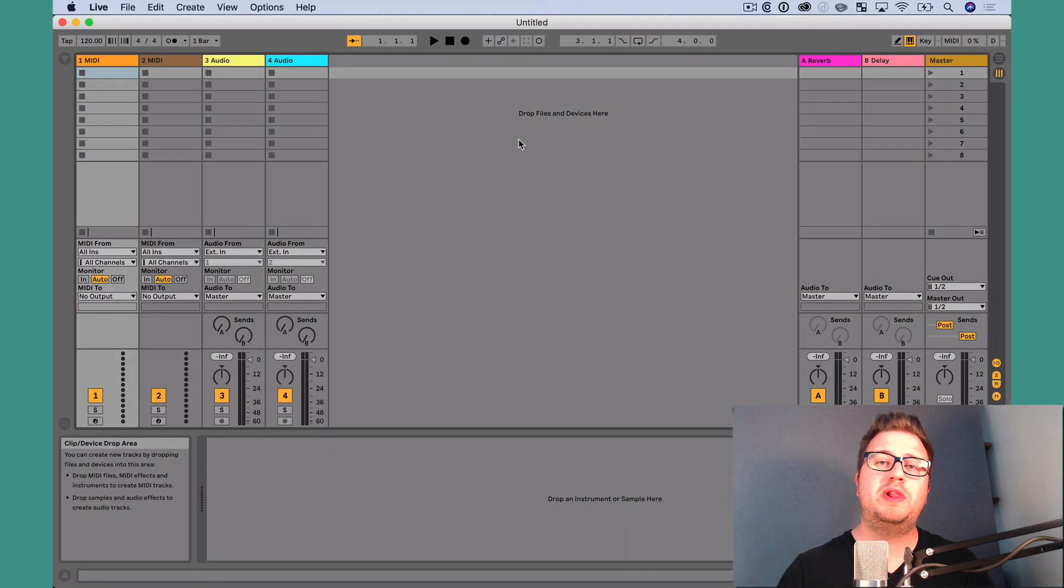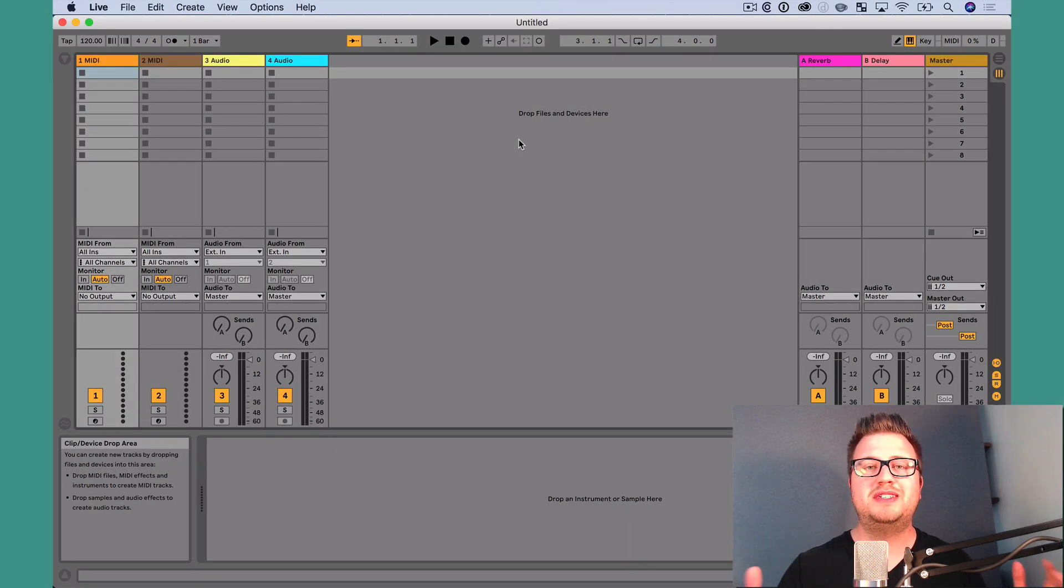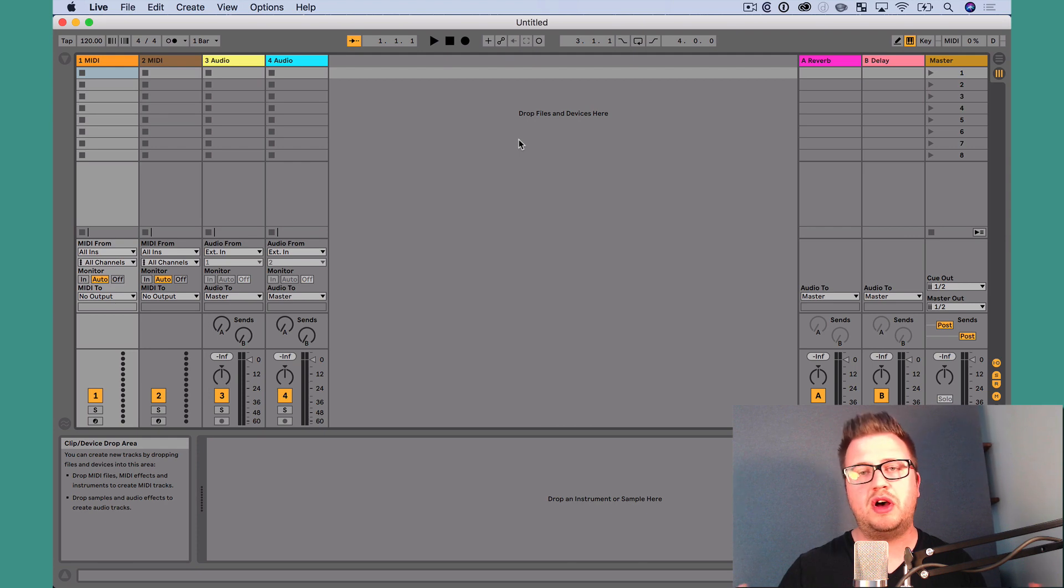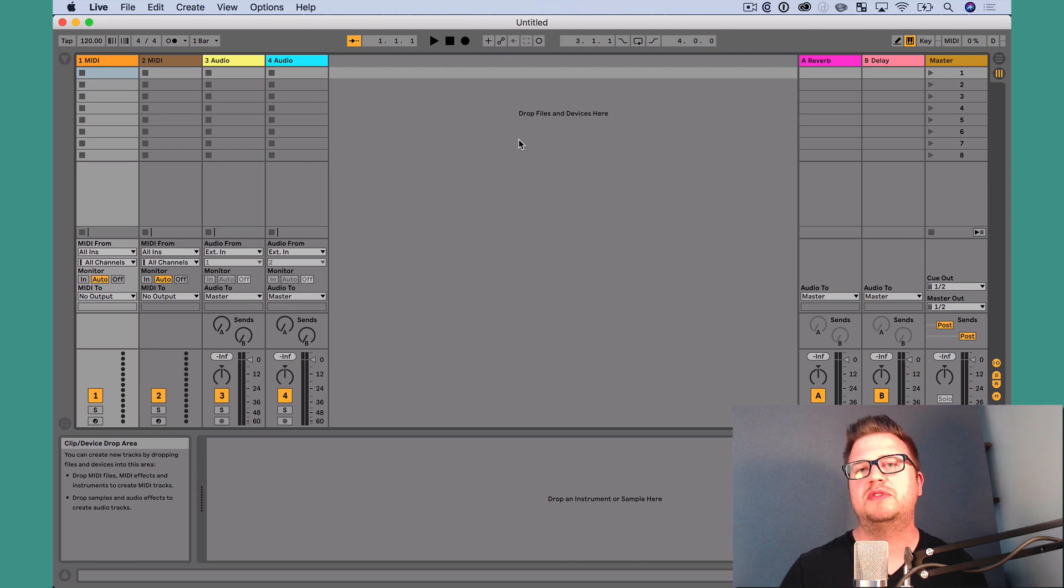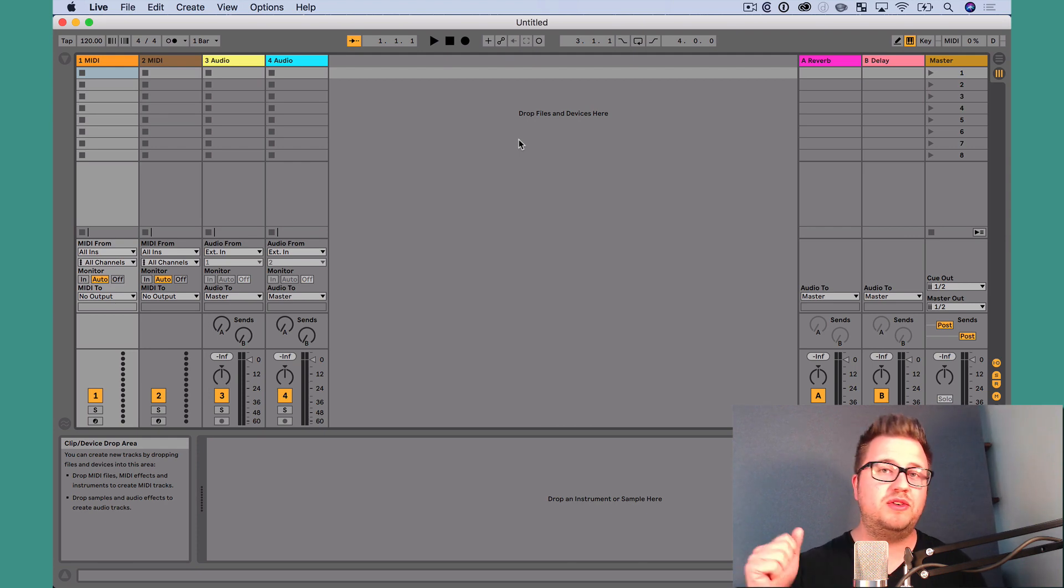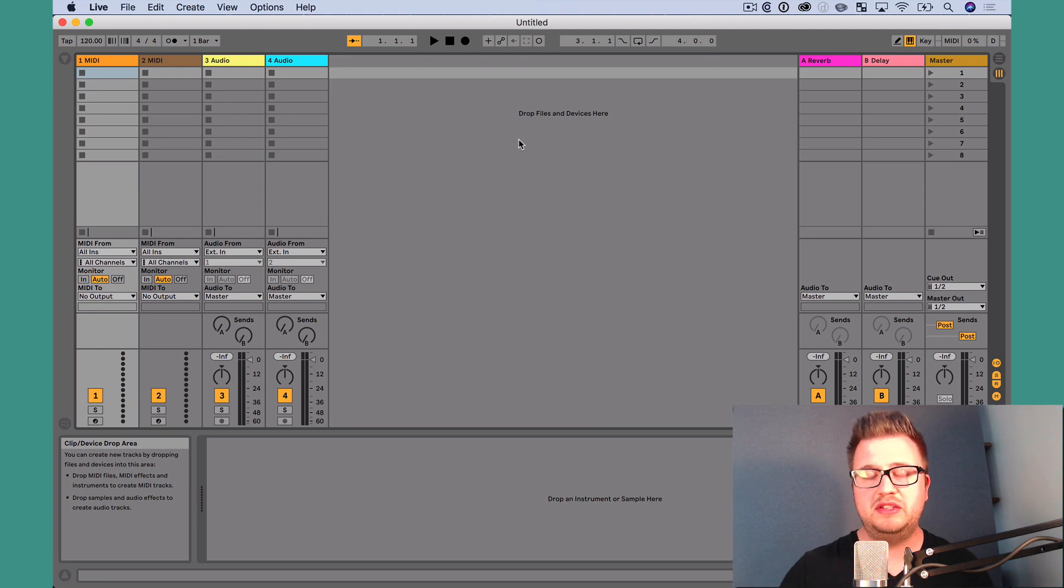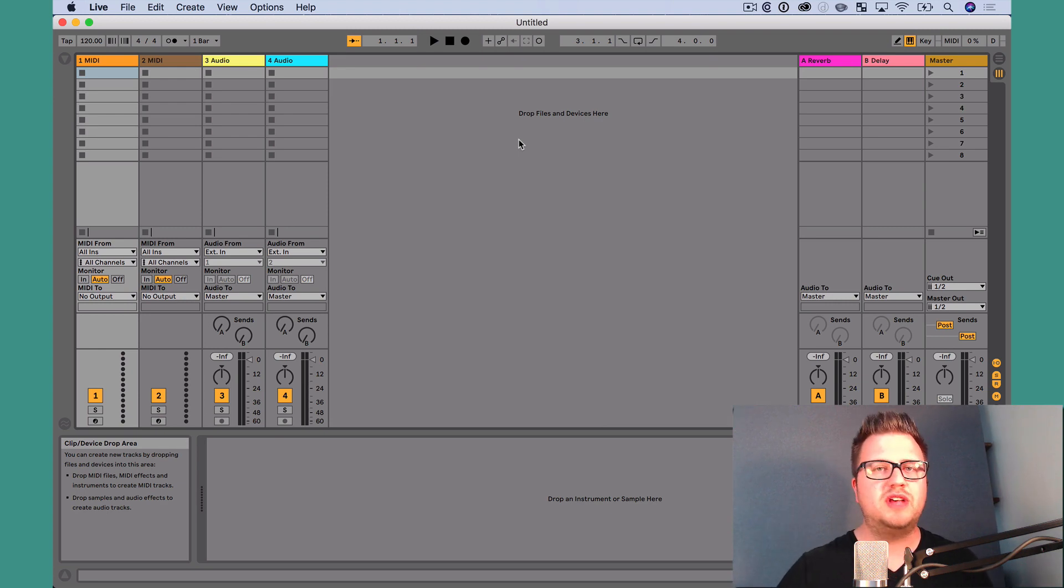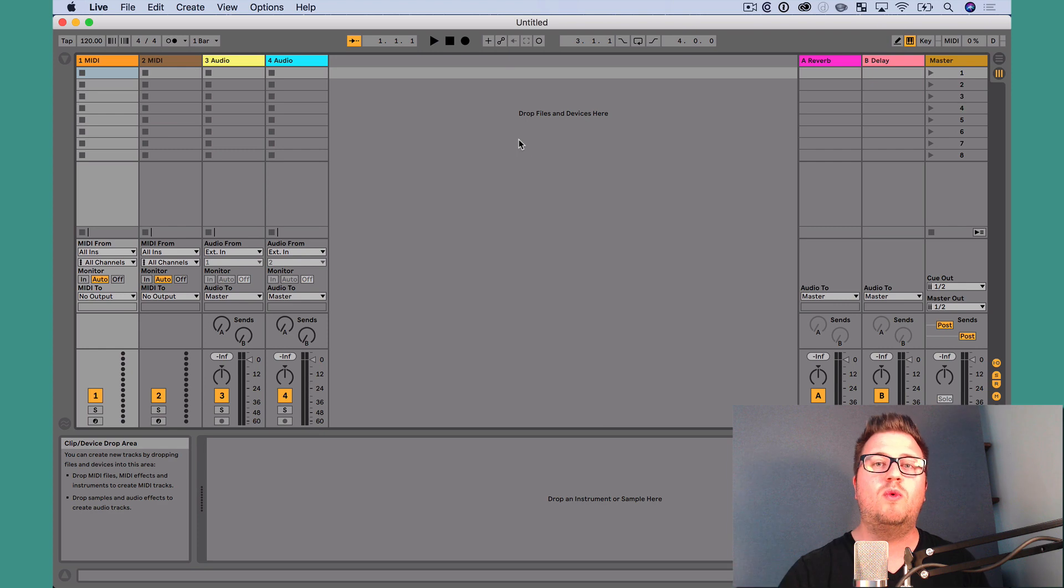So before we get started, I want to let you know this is the first video in a series of videos on using the IAC driver with Ableton Live. We're going to talk about how to do all sorts of really cool things using the IAC driver, but today's video is all about what it is, how to set it up, and why you should use it.